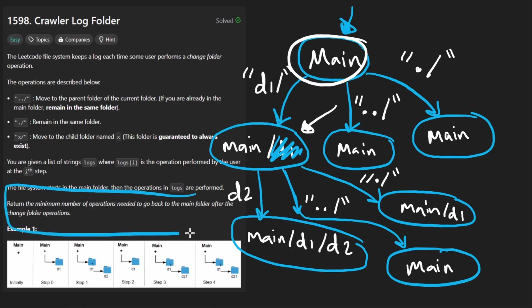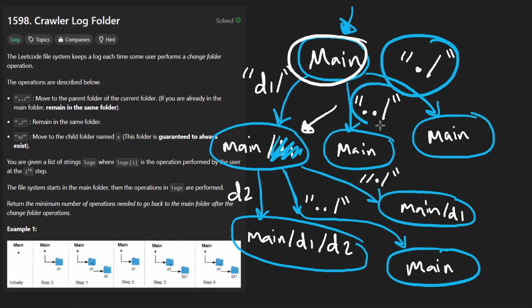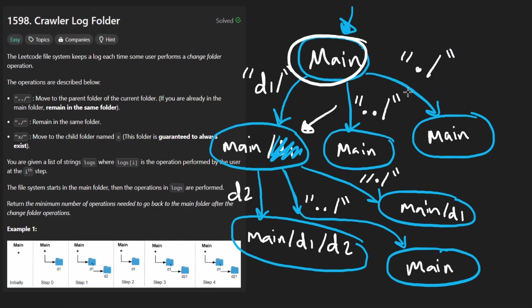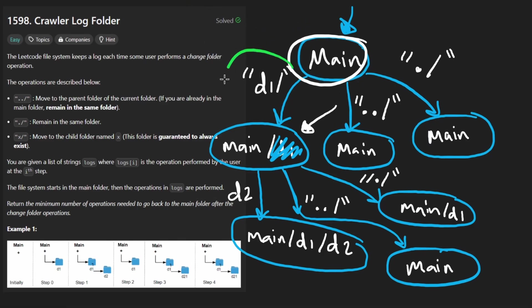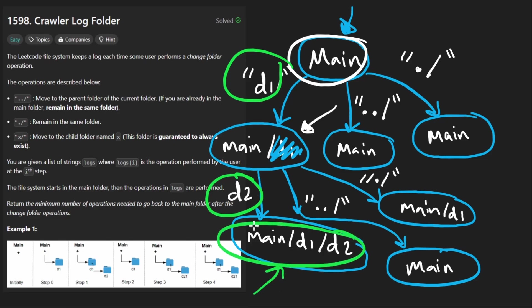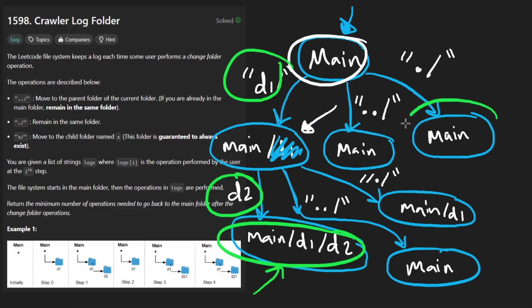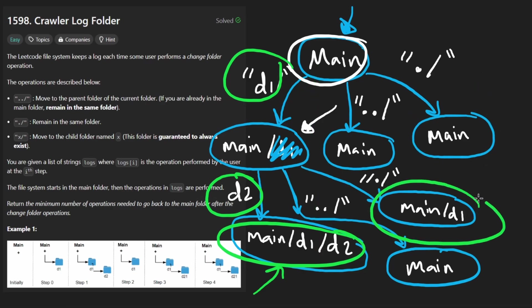So what we want to return is given a list of operations like these. After we perform these operations, how many operations would it take for us to get back to the main directory? Suppose the operations we got were D1 and D2. Well, in that case, we're here. So obviously it would take us two operations to get back to main because we'd have to jump up two directories. From here, it would be zero because we're already in main. And from here, it would be one because we're in D1. It would just take one directory pop or jumping out of it to get back to main.